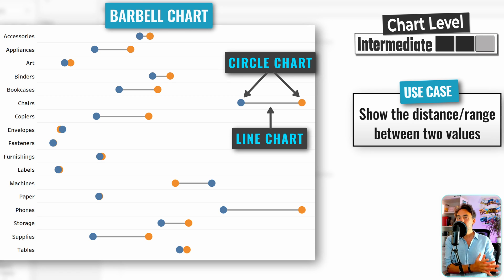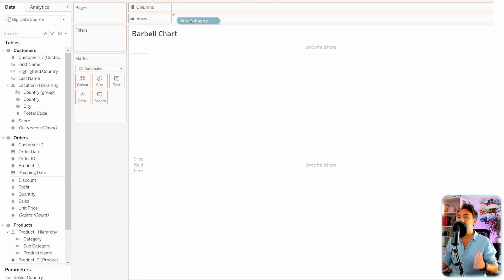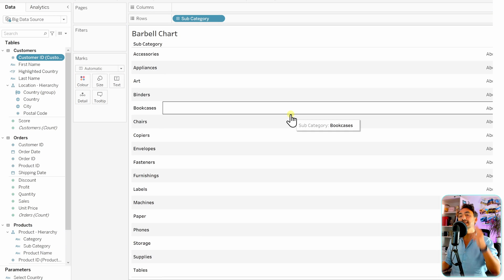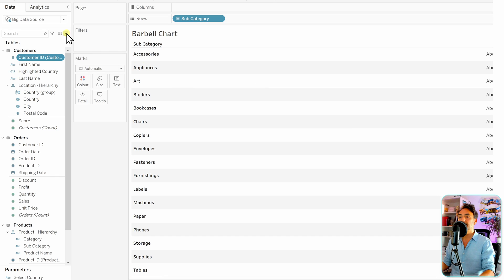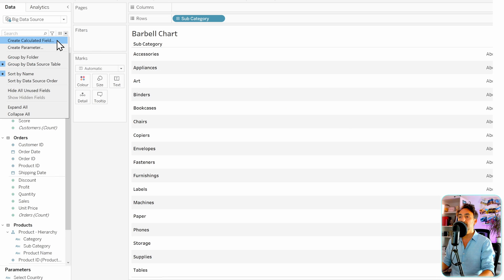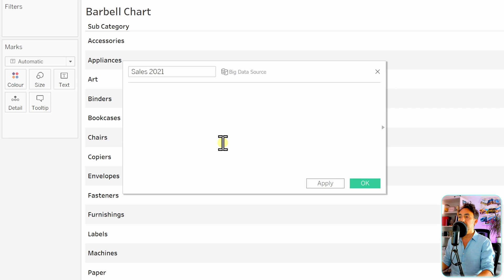We would like to compare two years, 2021 and 2022, by categories. Let's start first by taking the subcategory — not the category — in order to have more values. Next we need two measures: the first one for the year 2021 and the second for 2022. To do that, we have to go and create a new calculated field. Let's go to the data pane, click over here, and create a new calculated field. I'm going to call the first one 'Sales 2021'.